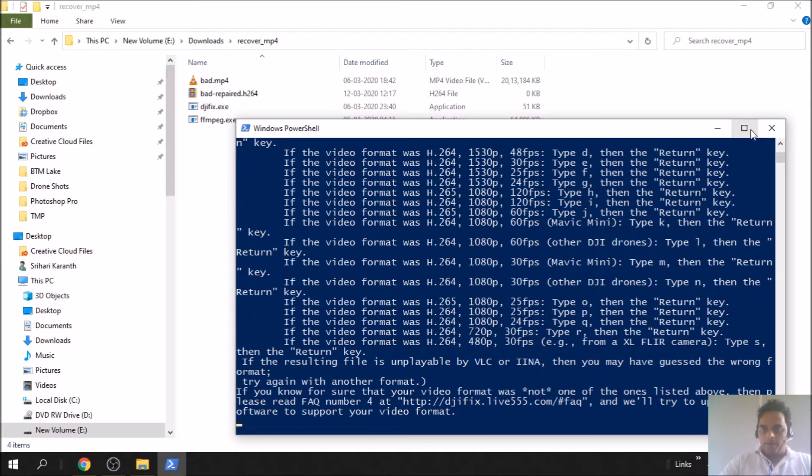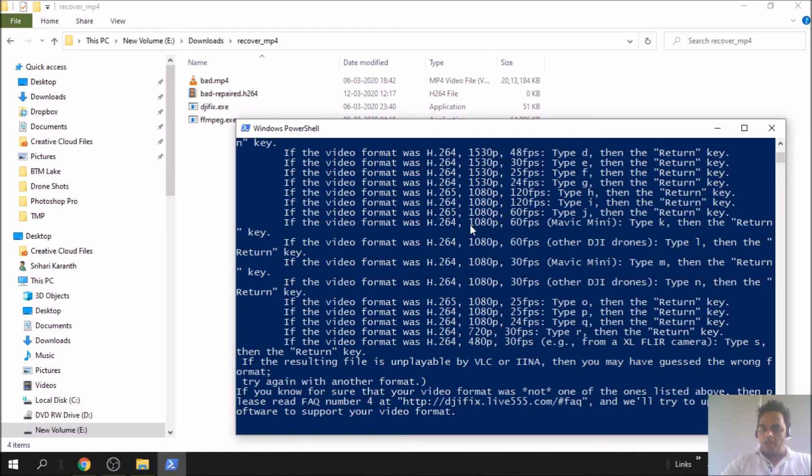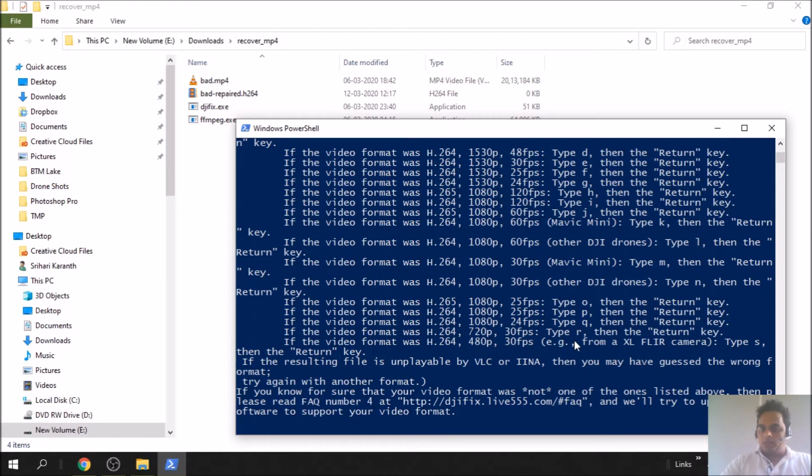If it's not able to recognize the format, it will ask you to tell what format you have recorded it in. If it's Mavic Mini and you have recorded in 1080 pixel 60 fps, then you have to type K. That's the recording headset for my Mavic Mini while shooting the video.